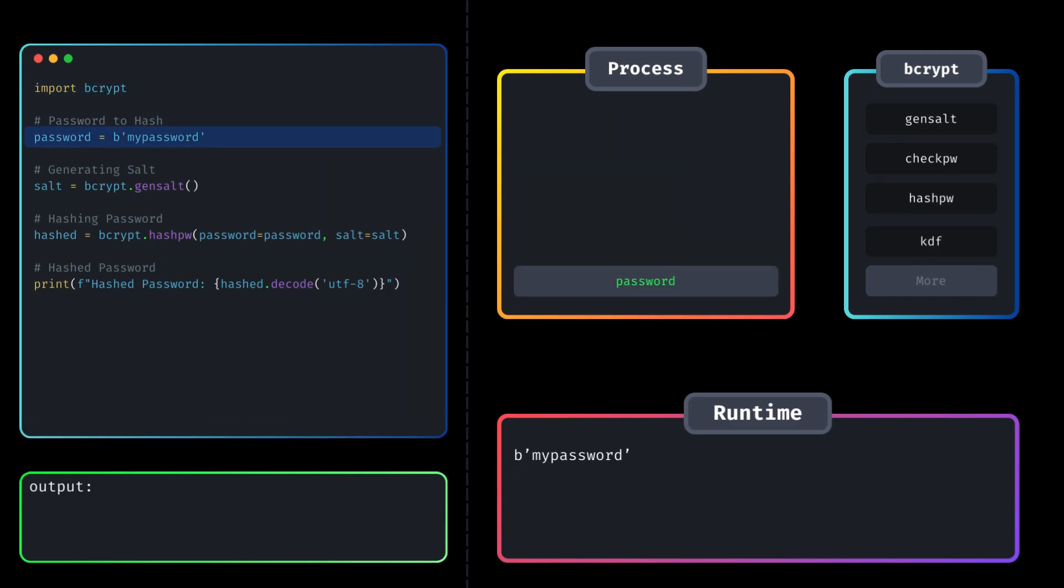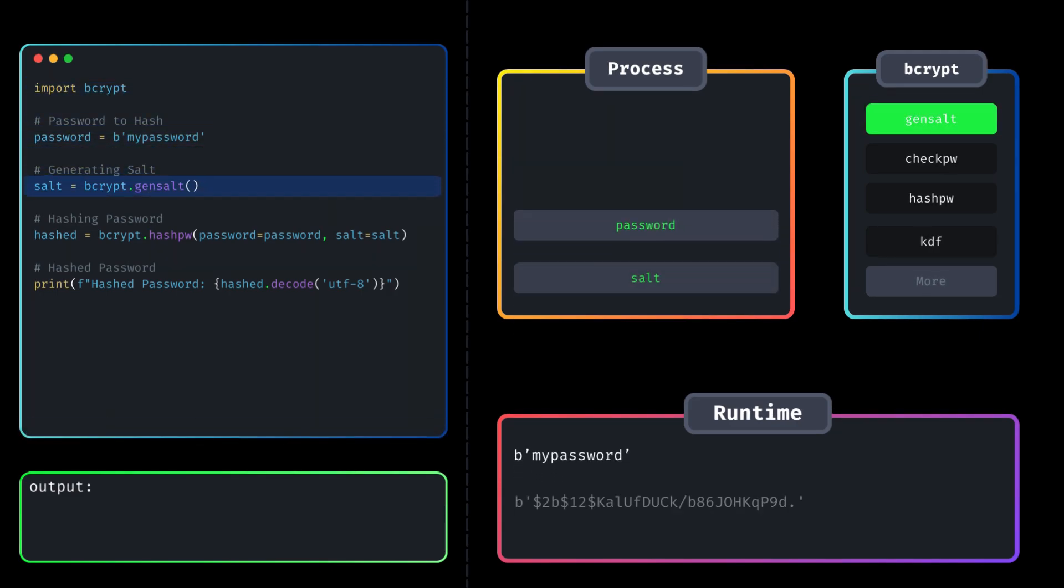Then it generates salt, which is a random and unique string of characters, to strengthen the generated hash value. It will always be unique. Even the same password will have different hash values.